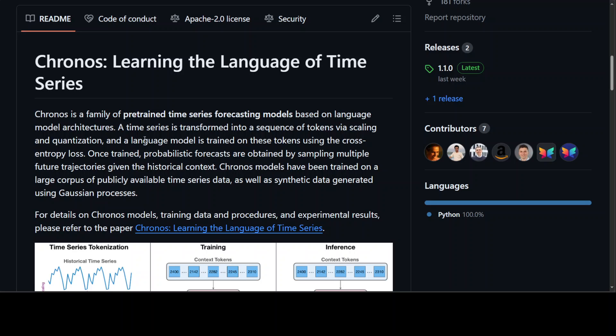On your screen, you can see the GitHub repo of the Kronos models. I will drop the link in this video's description. Also, you can find the Kronos models in various sizes on the Hugging Face.